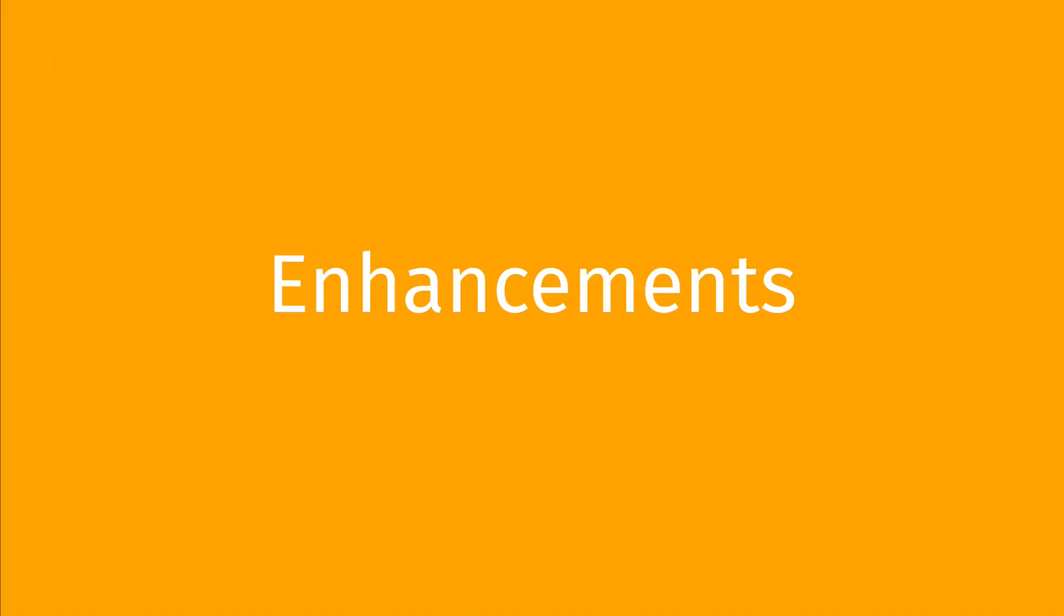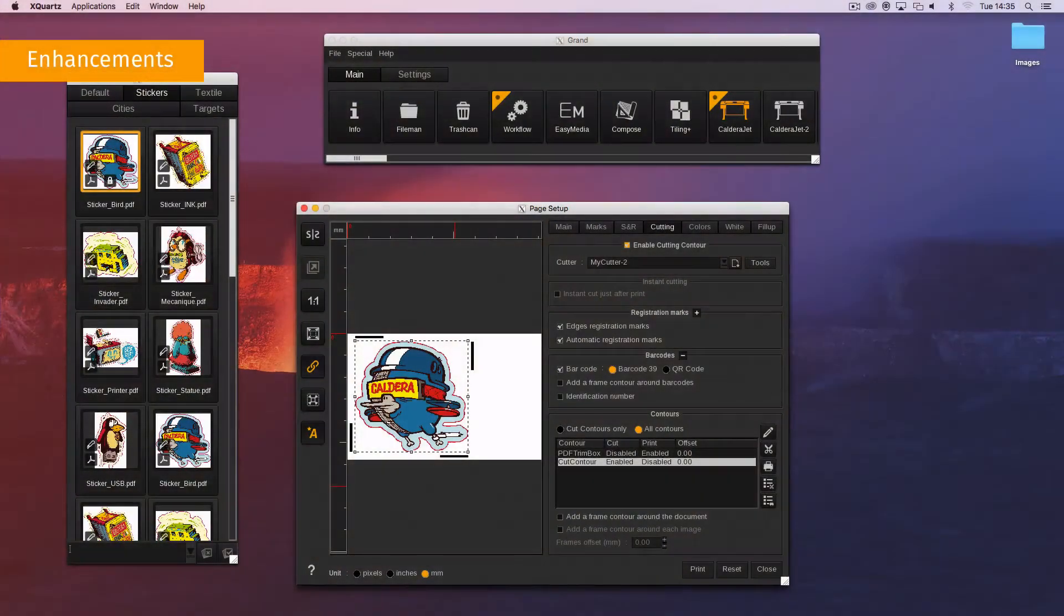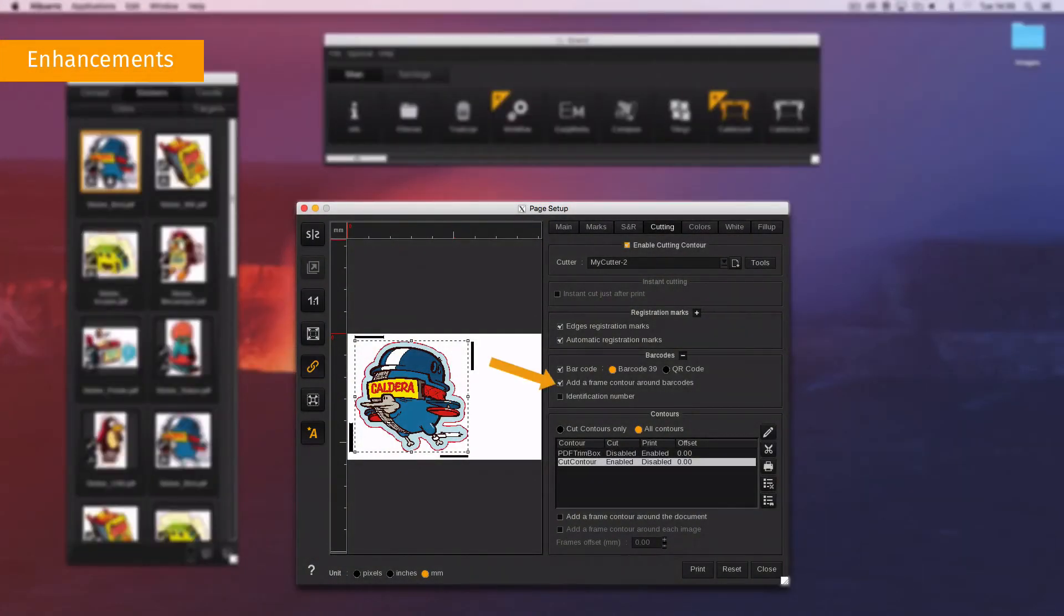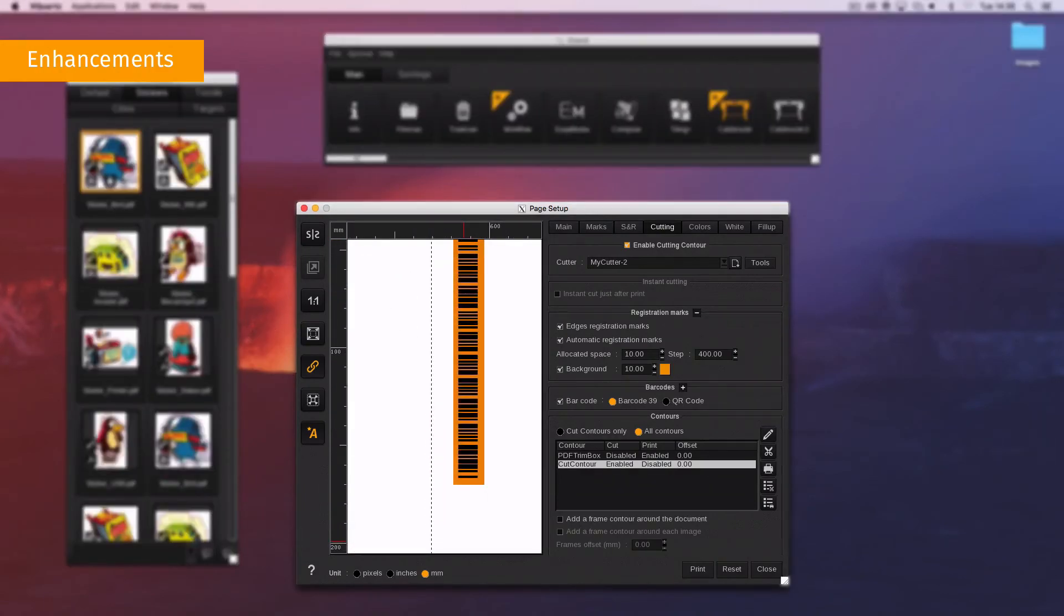Let's have a quick look at other Caldera version 11.2 enhancements. Now you can add a cuttable frame around barcodes or QR codes. And for grand cut, you can define the color of the current white space around registration marks.